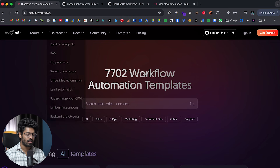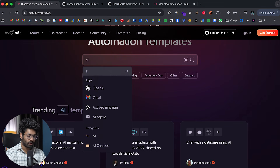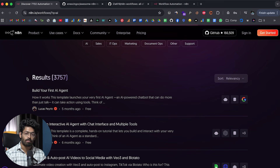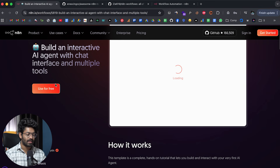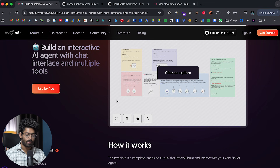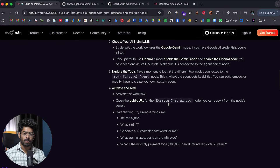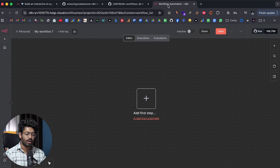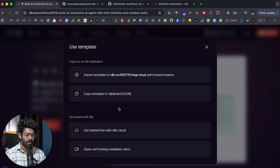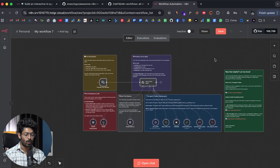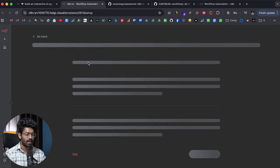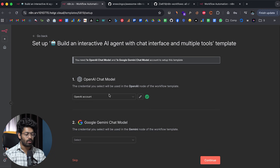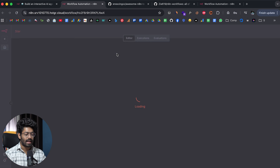For example, let's say I want to use an automation from the official workflows repository related to AI. I search for 'AI' and get around 3,700 AI-related workflows. I select an automation and find a 'Use for Free' button with a preview and full details about how it works. To instantly start using it, I click 'Use for Free,' then 'Copy template to clipboard,' and hit Ctrl+V in N8N — the automation is now pasted. Or I can click 'Import template' to add it directly to my N8N workflow, add credentials, and instantly start using it.